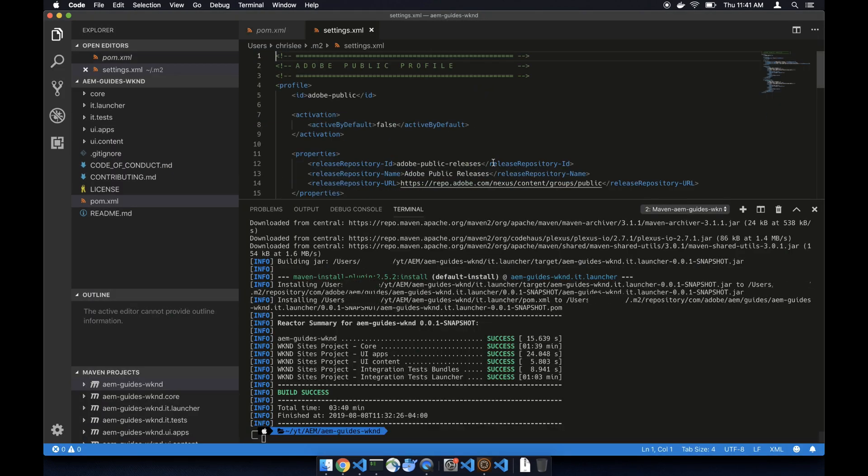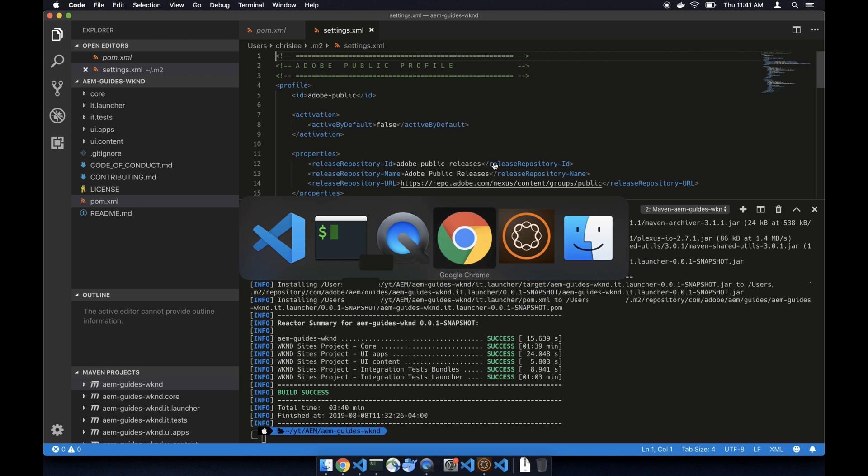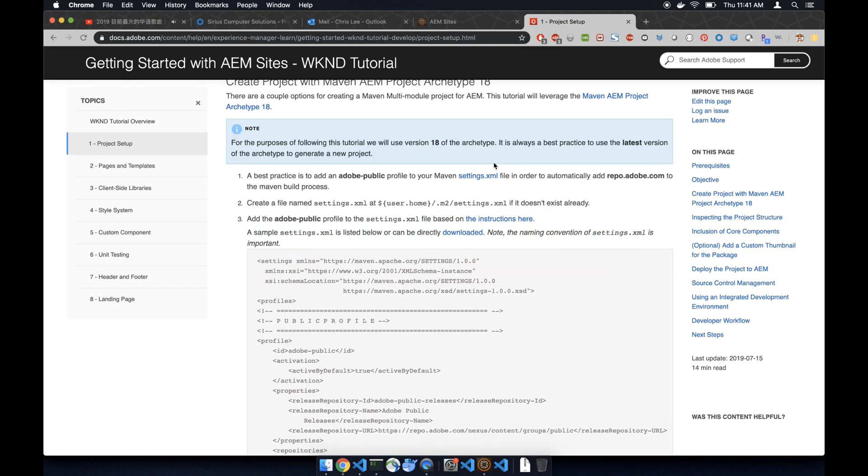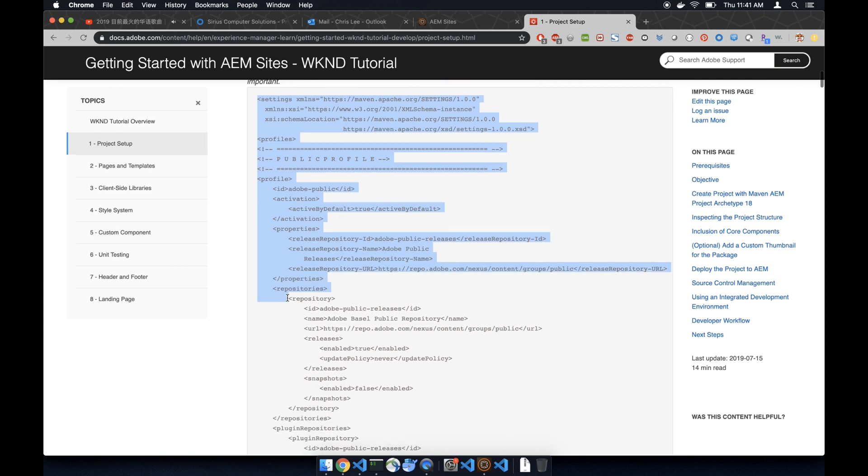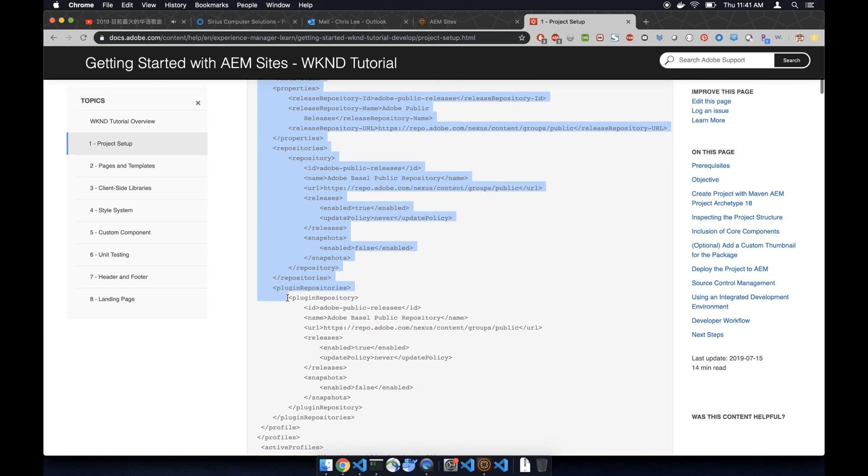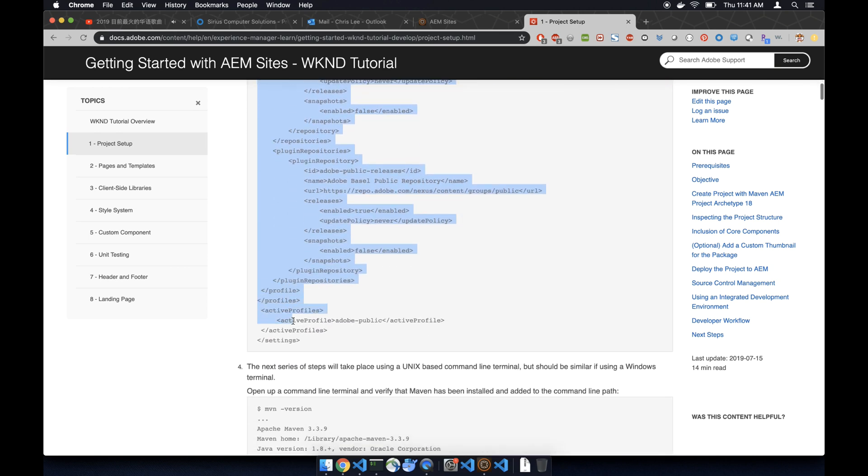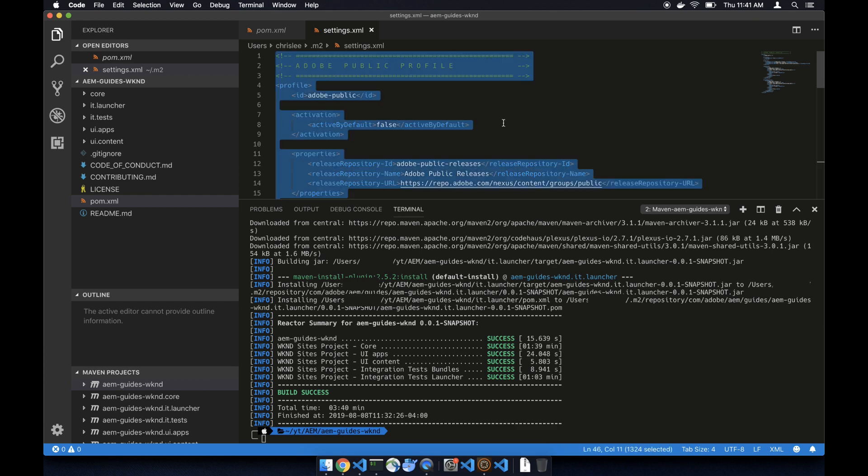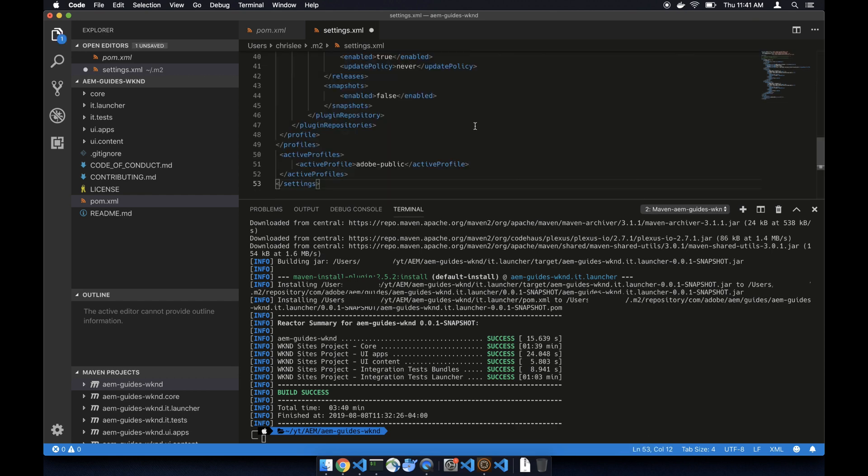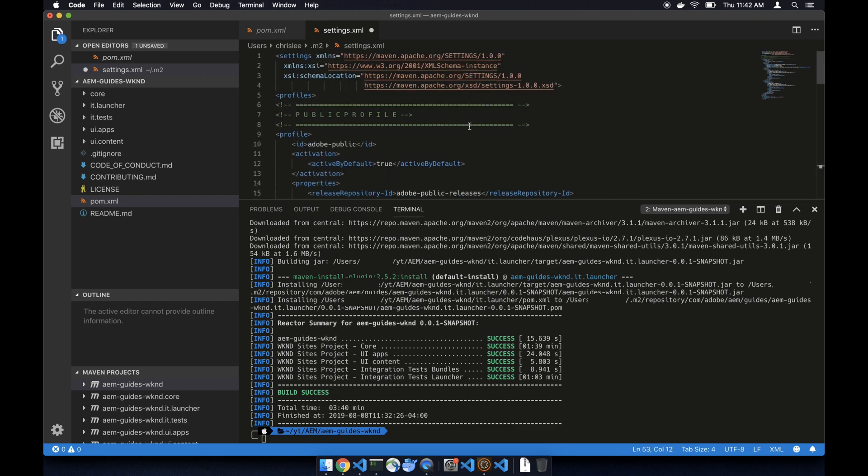Here we open up VS Code and we go to the AM weekend project website and copy the setting files, copy and paste it here.